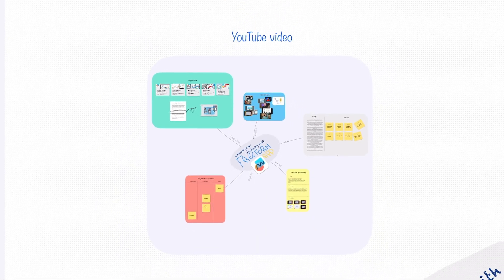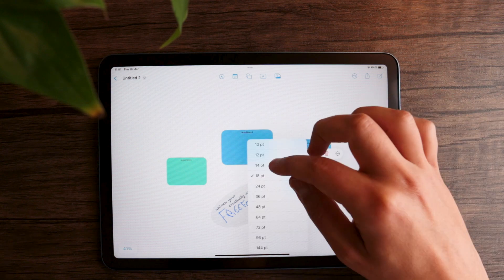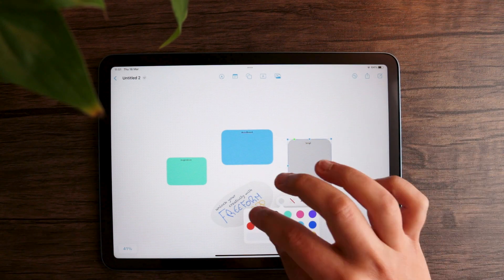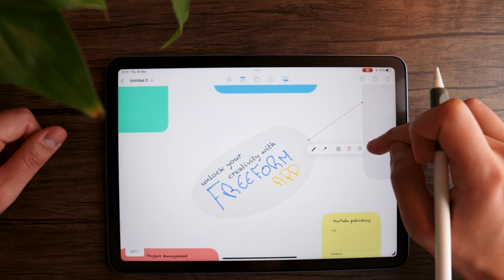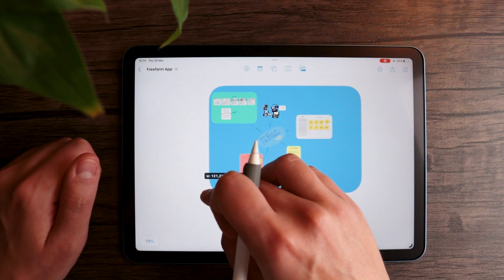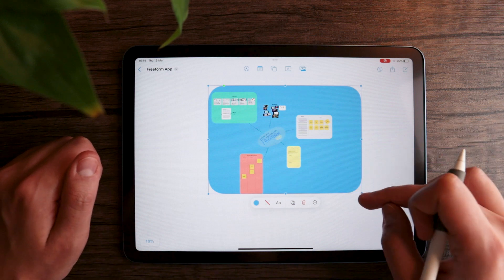For the sake of this video, I'm going to be using my prep for this very video — I know, kinda meta. But I really think the use case I'm going to be talking about can actually be useful for you independently of the kind of project you're working on. What I did is basically create a canvas around one main idea — the Freeform app video — where I organized all different elements using the app's features to create different sections.